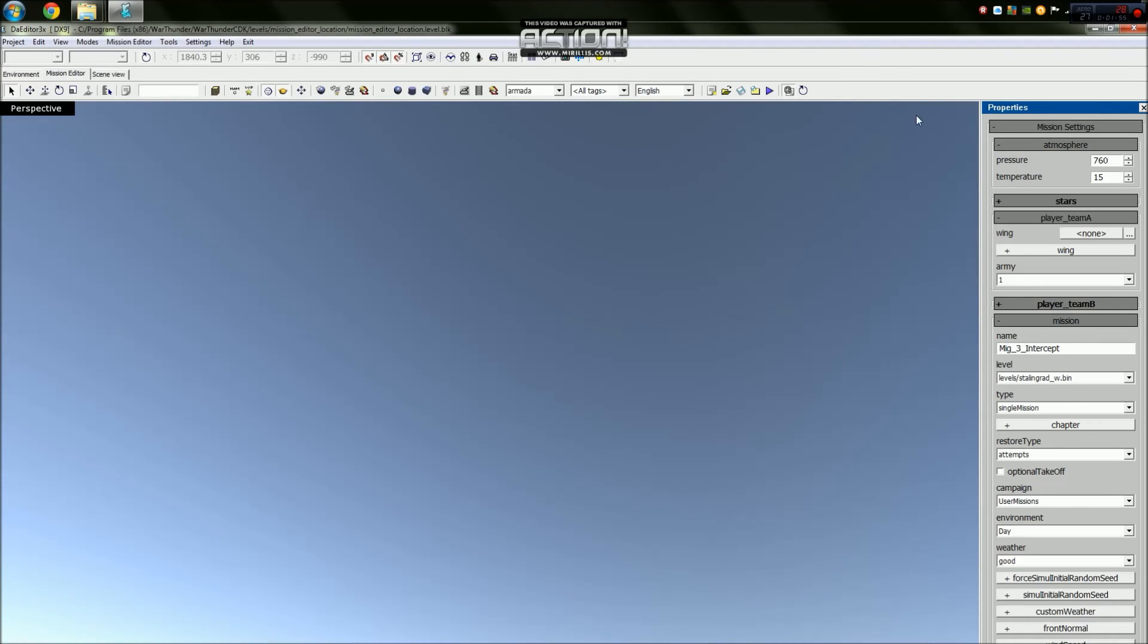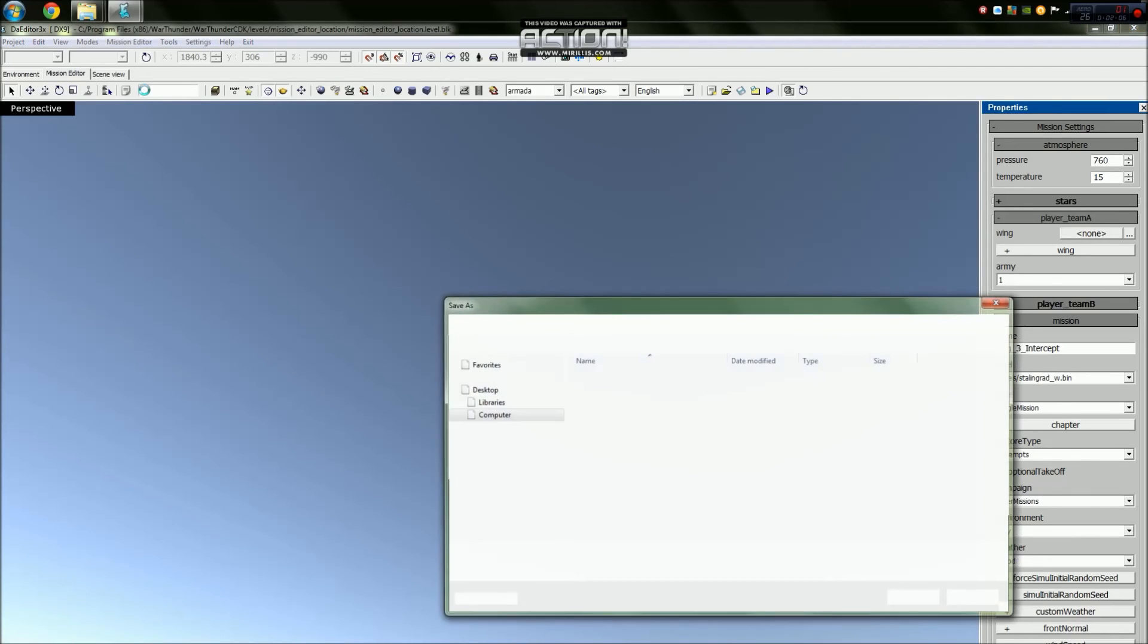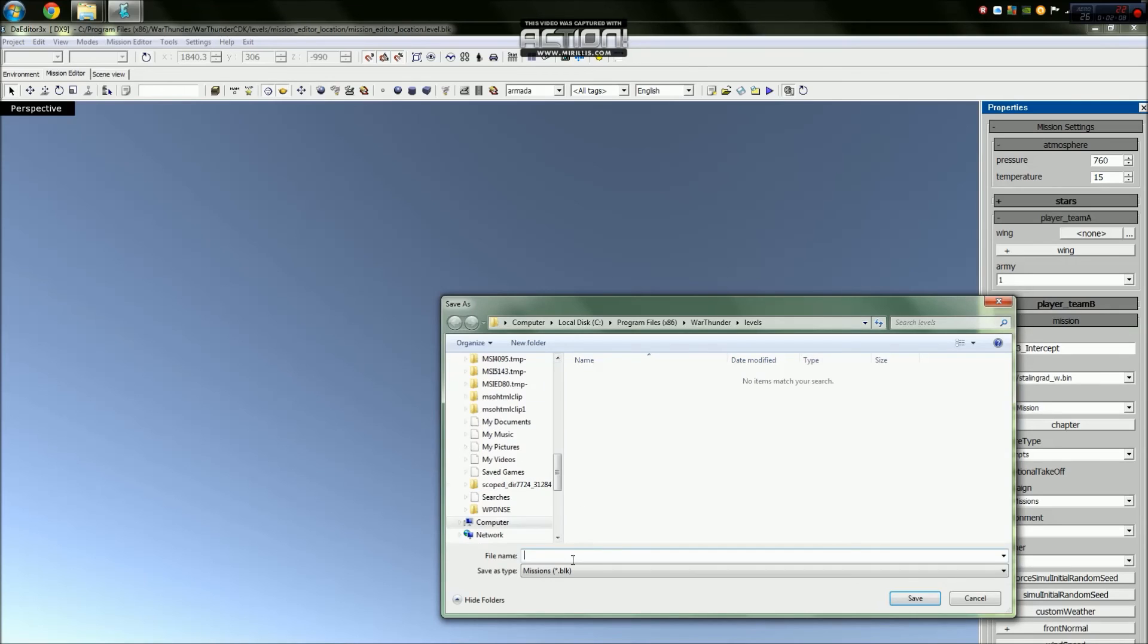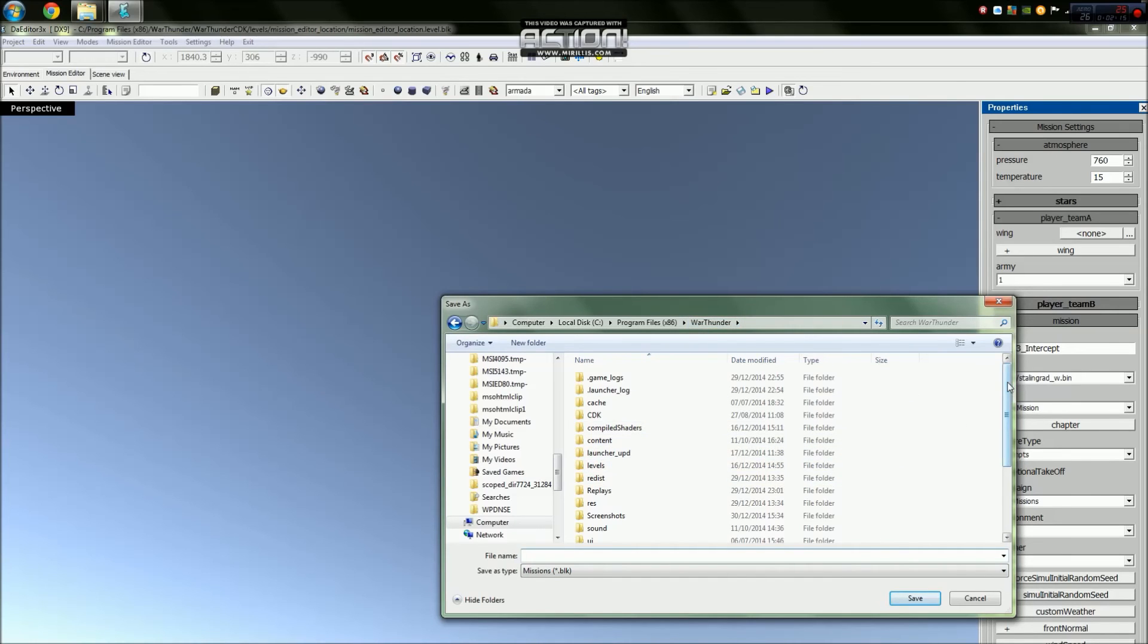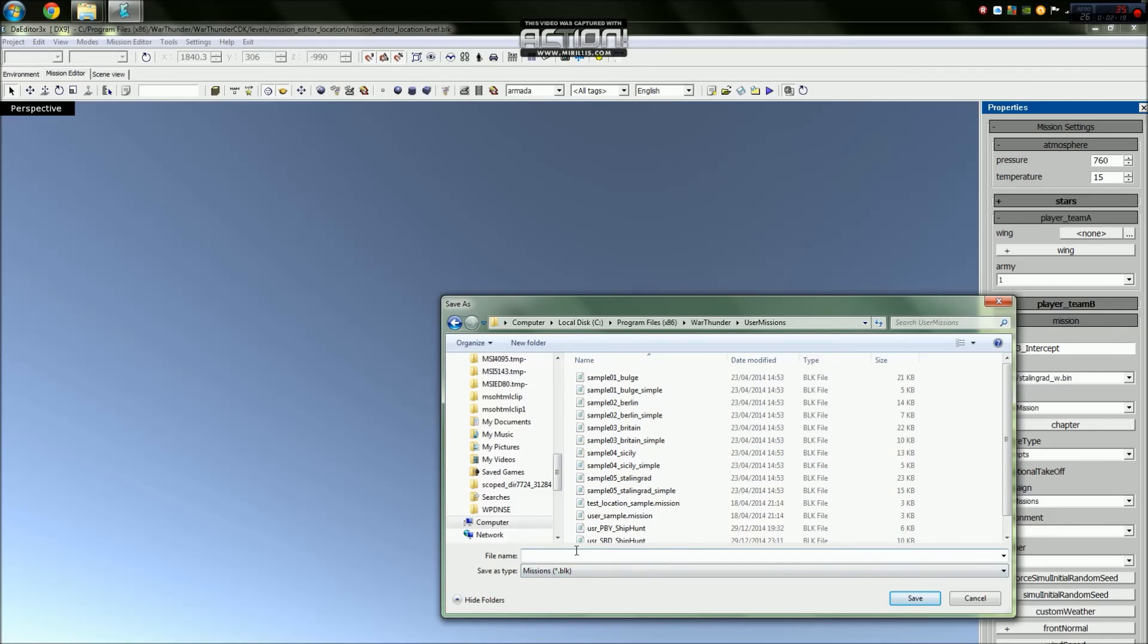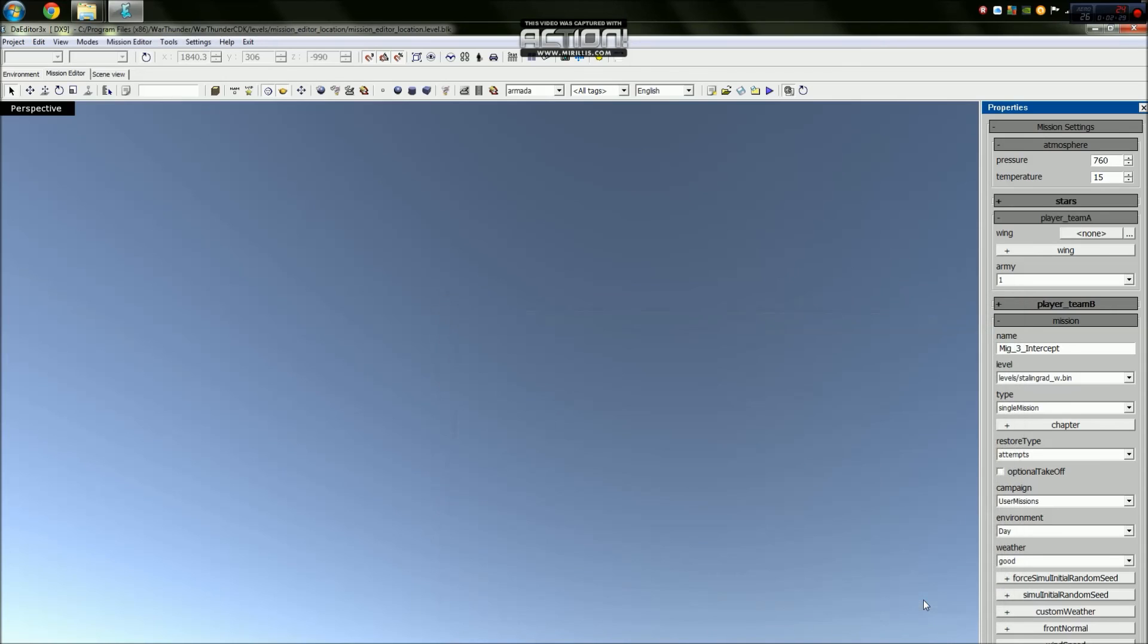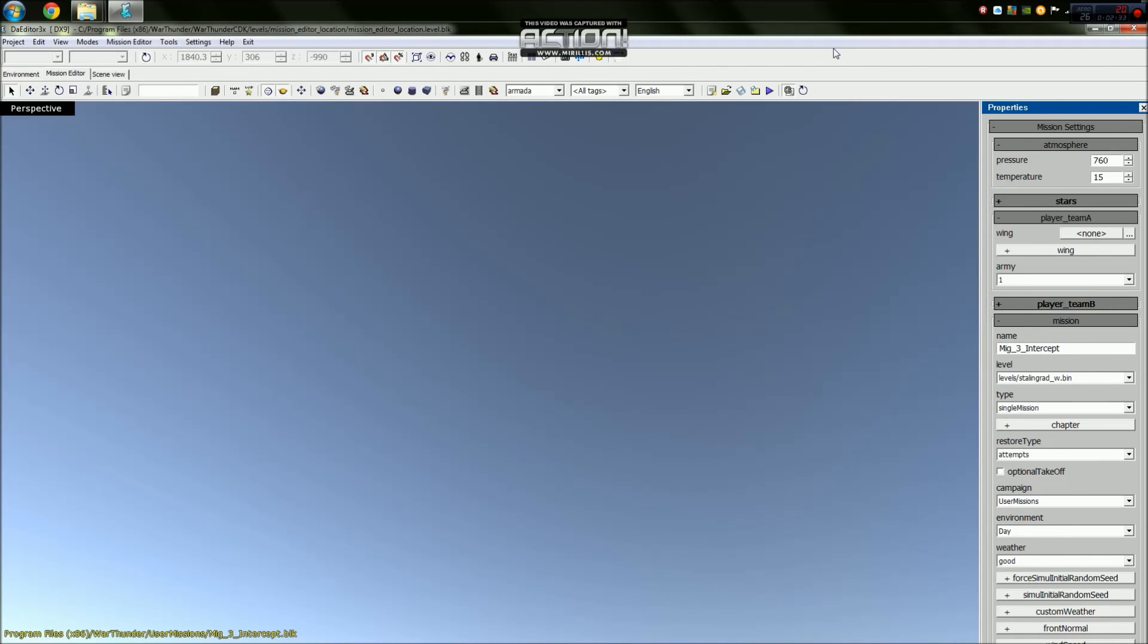We click off that, and then we go to Mission Editor, save mission as, and give it a bit. It's important that you save on a regular basis, because this thing can crash often. We'll go to War Thunder, we'll come out, we'll go to War Thunder, go to User Missions, and call this MIG3 Intercept in here. Notice how it's a BLK, not anything else. And that's it. And ignore that, I don't know why it's doing that, but that's fine. It's some things you just can't explain on here.